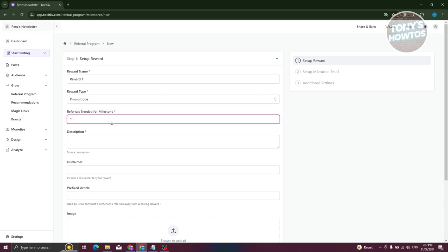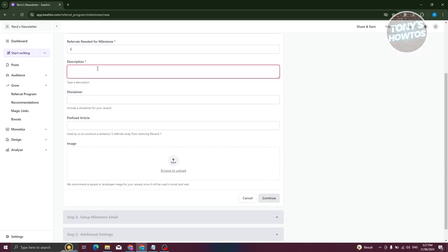For the description, go ahead and describe this referral program. For example: 'Milestone One gives you this reward.'